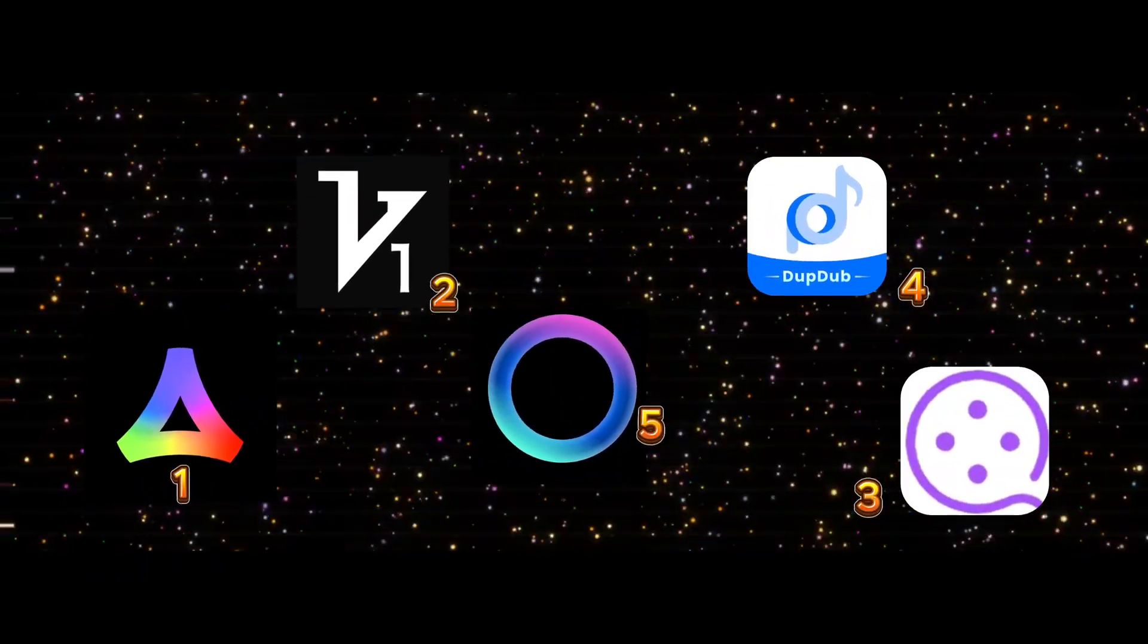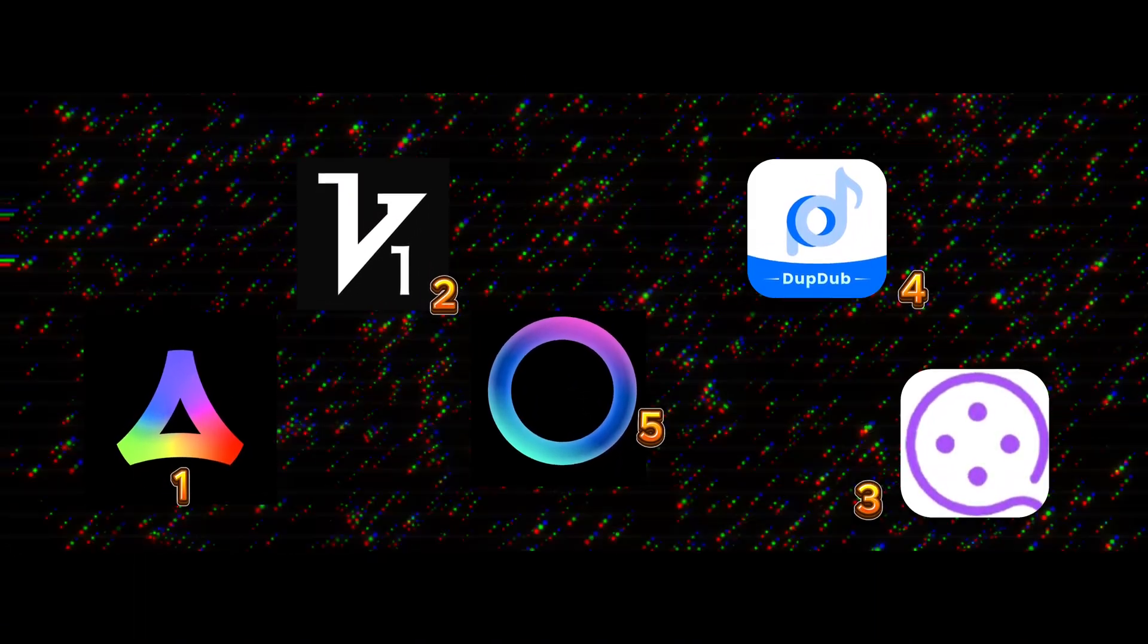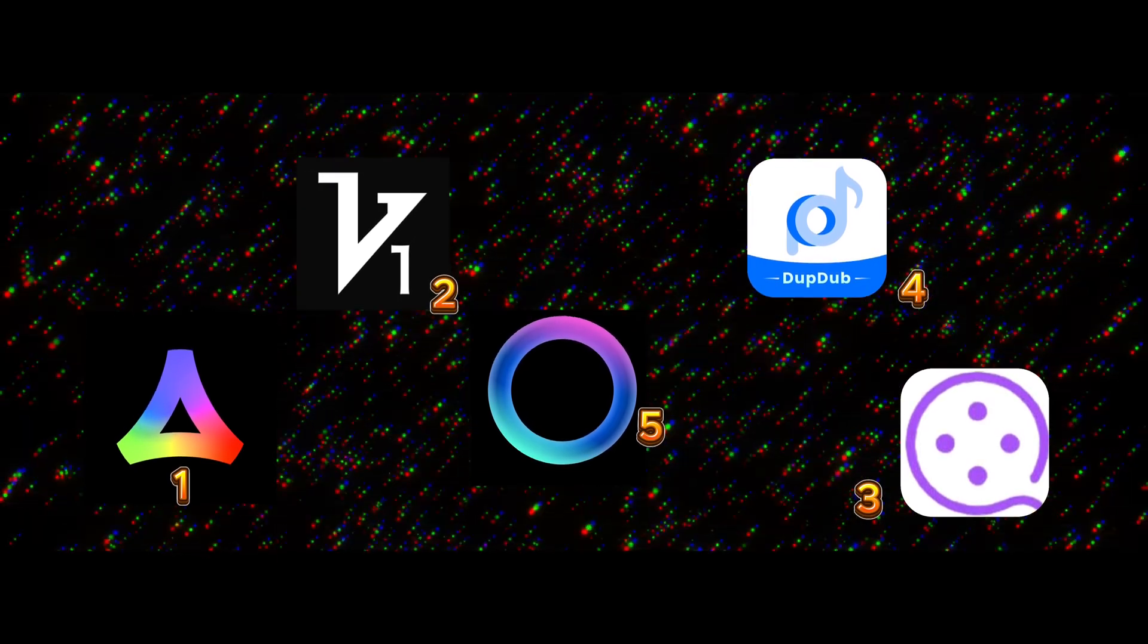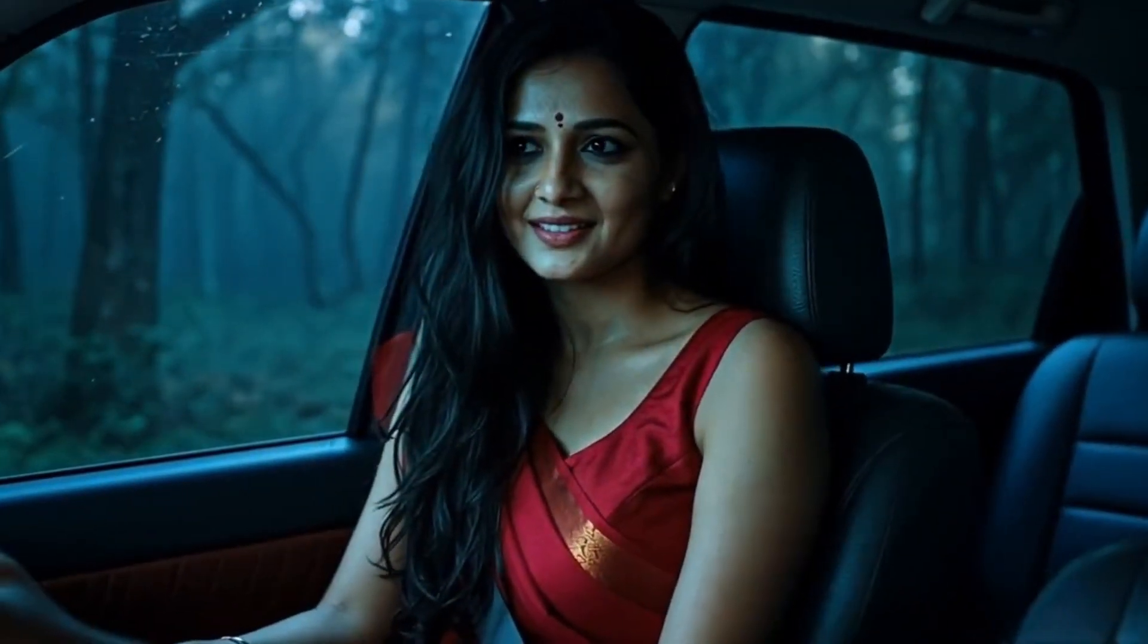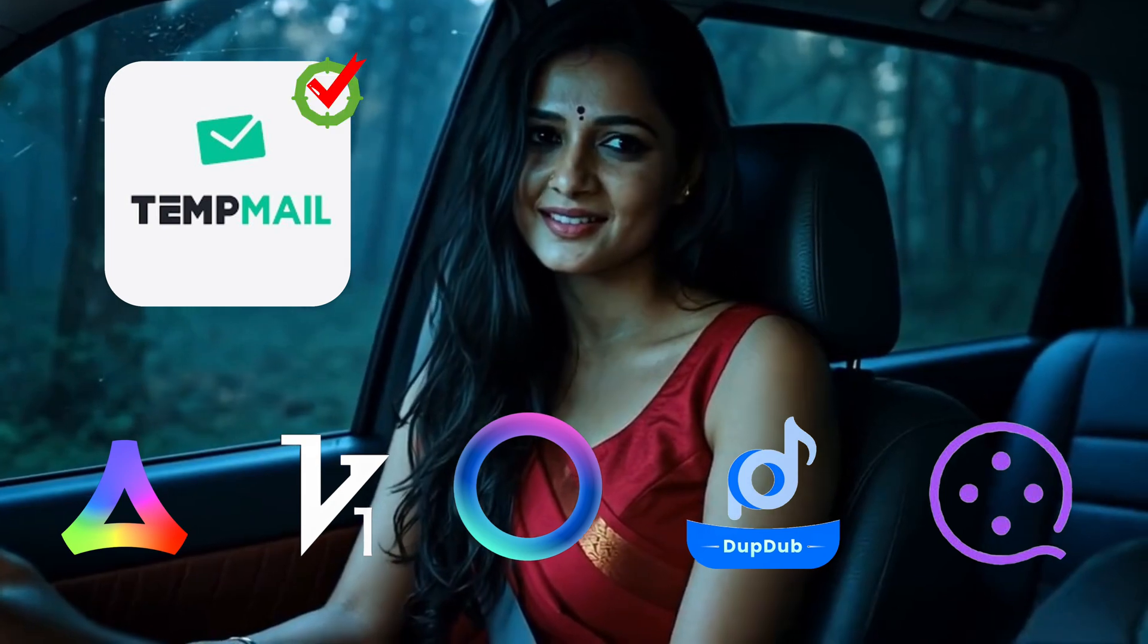These tools let you create high quality AI videos for free without any watermark, and the best part is that temporary mail works on all of them, so we can generate unlimited videos with no restrictions.